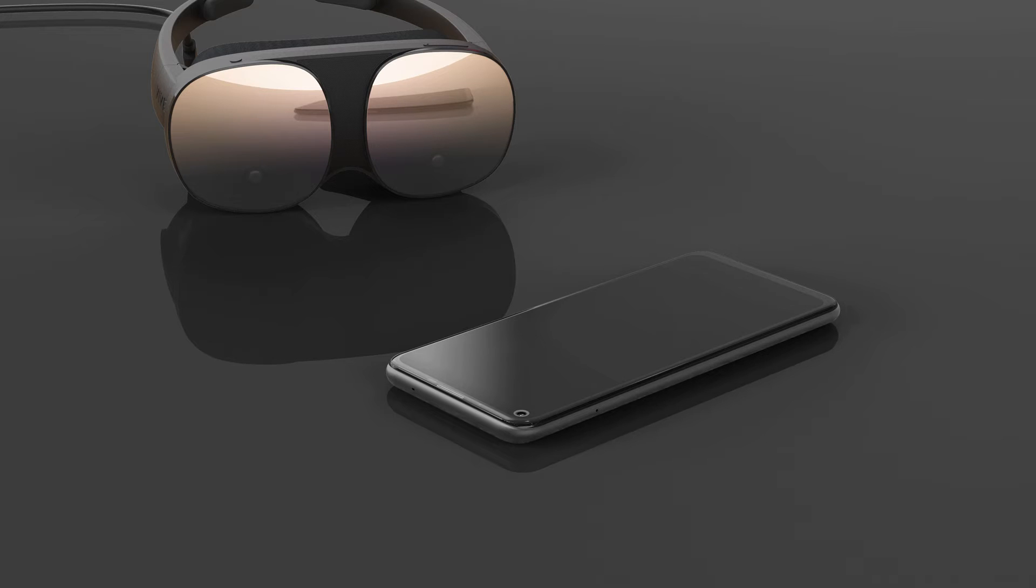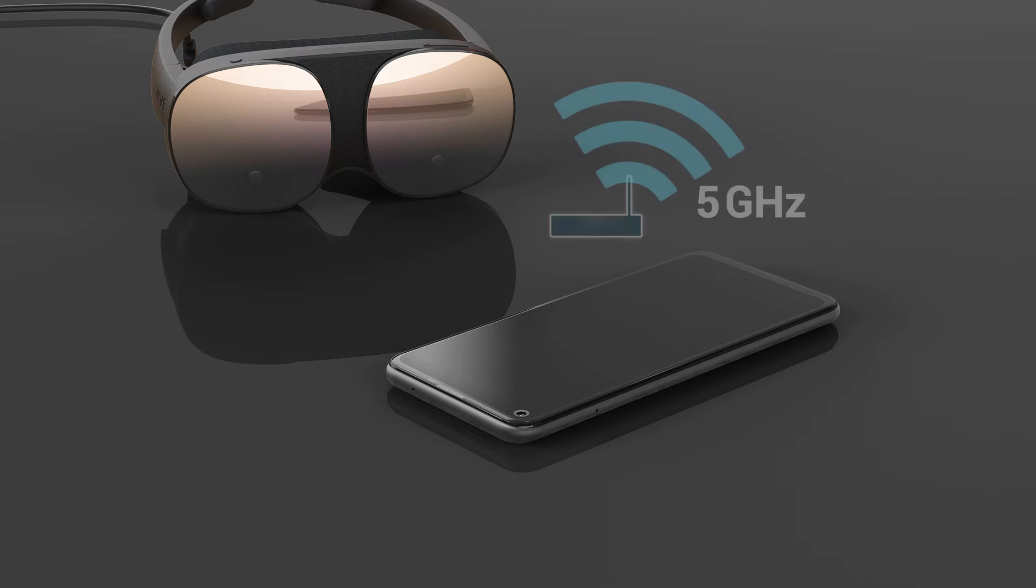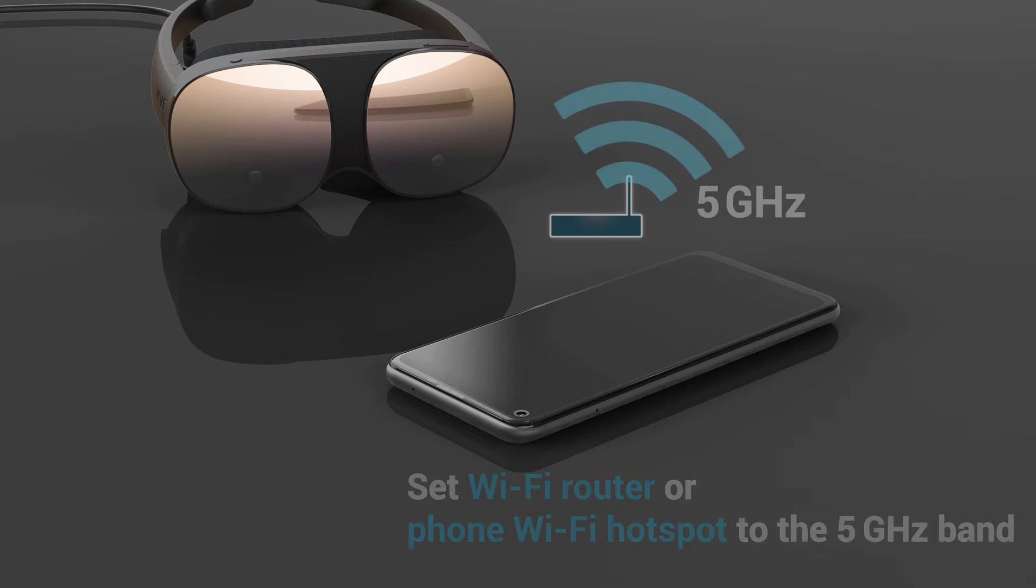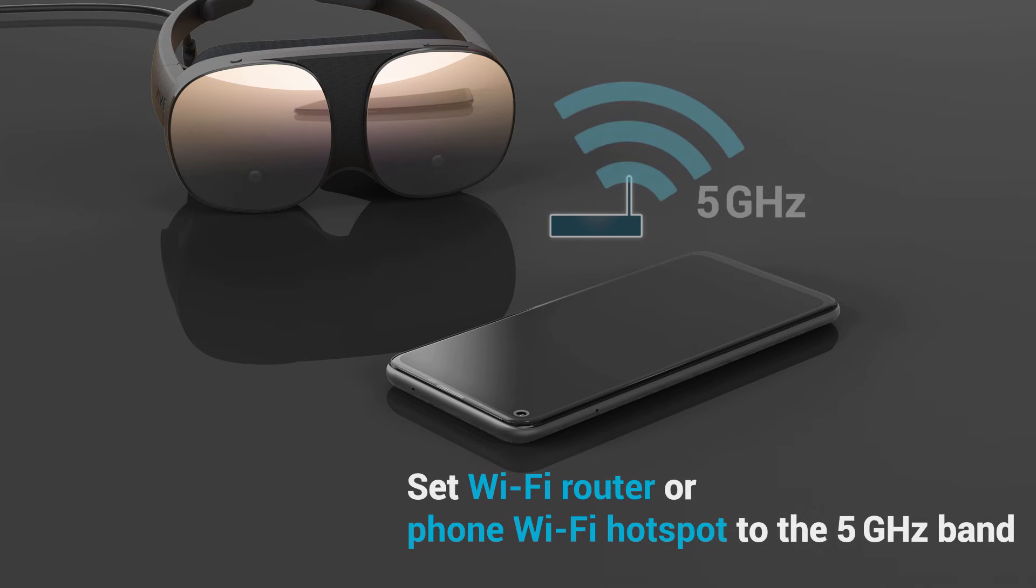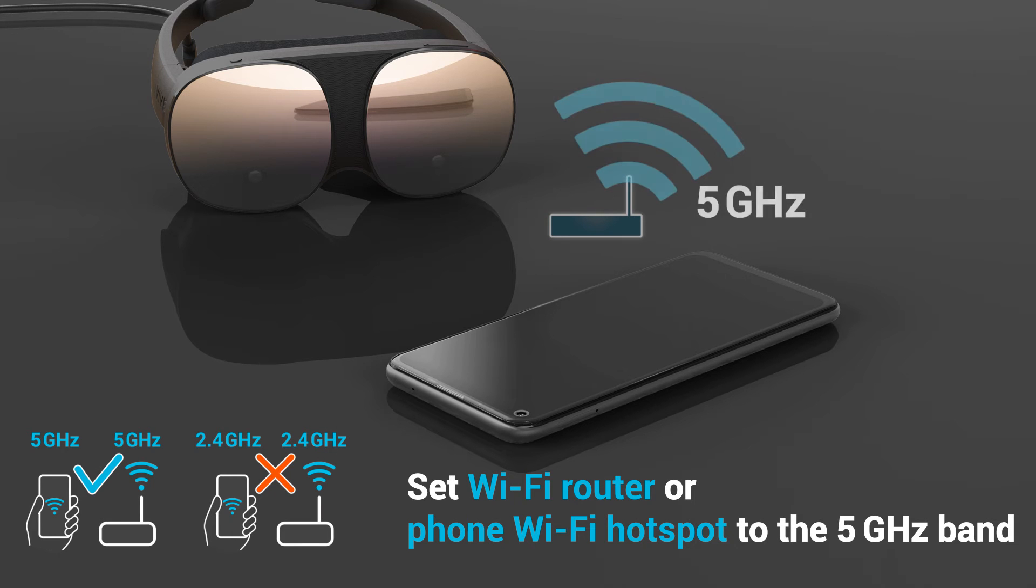While going through the steps, here are some things to keep in mind. Vive Flow can only connect to 5 GHz wireless networks, so make sure your WiFi router or phone's WiFi hotspot is using the 5 GHz band.